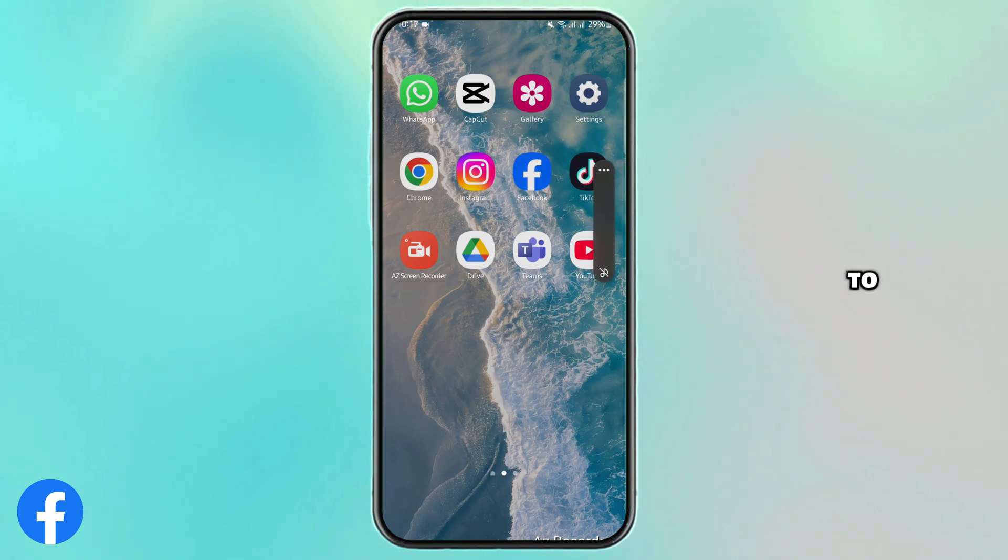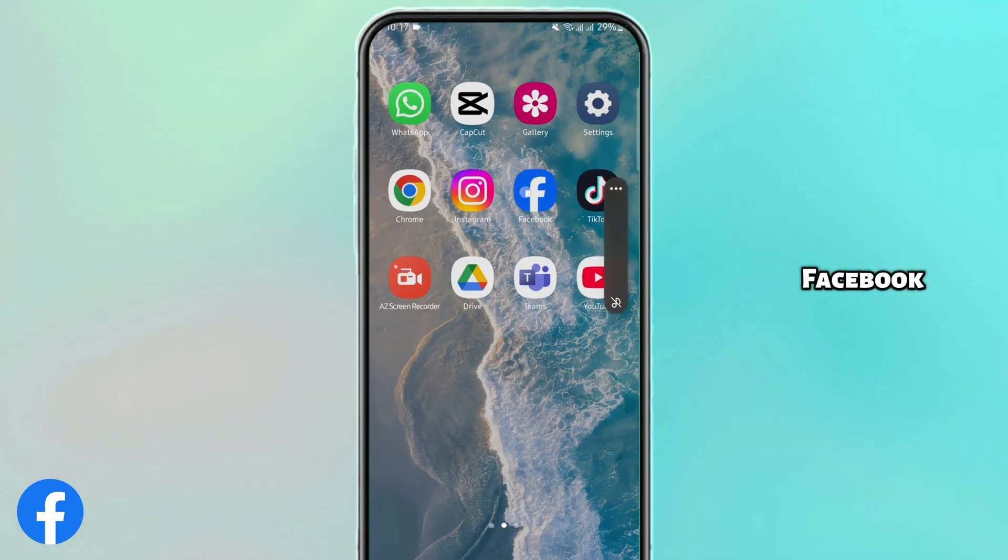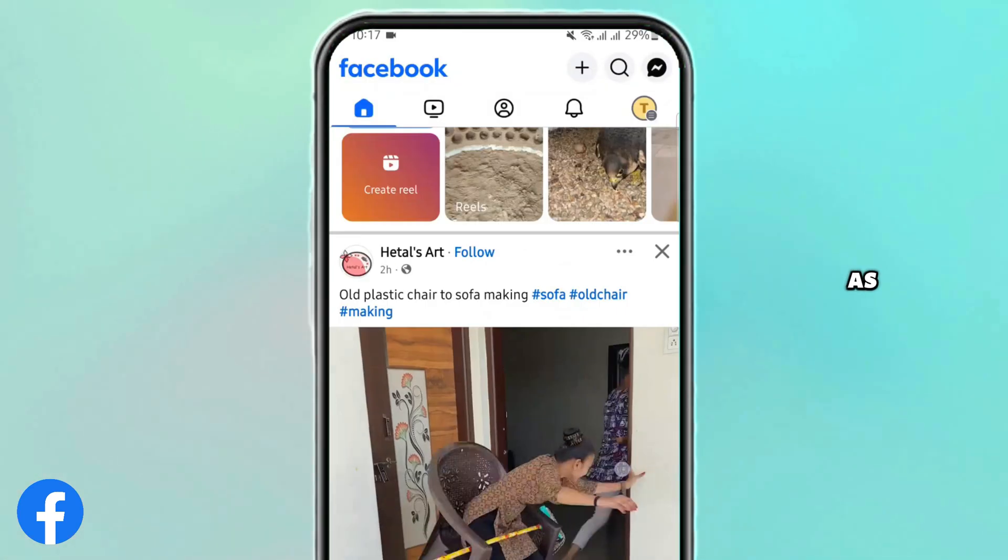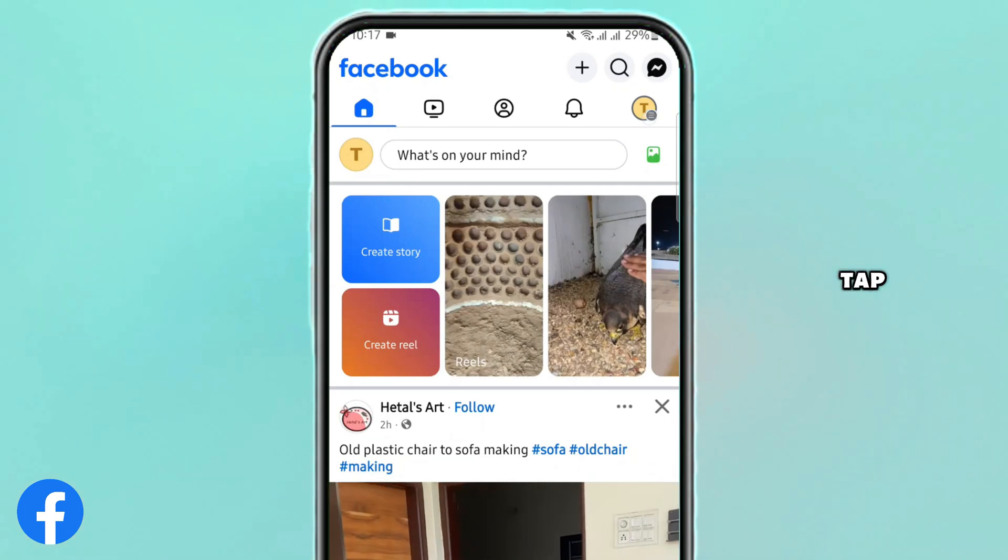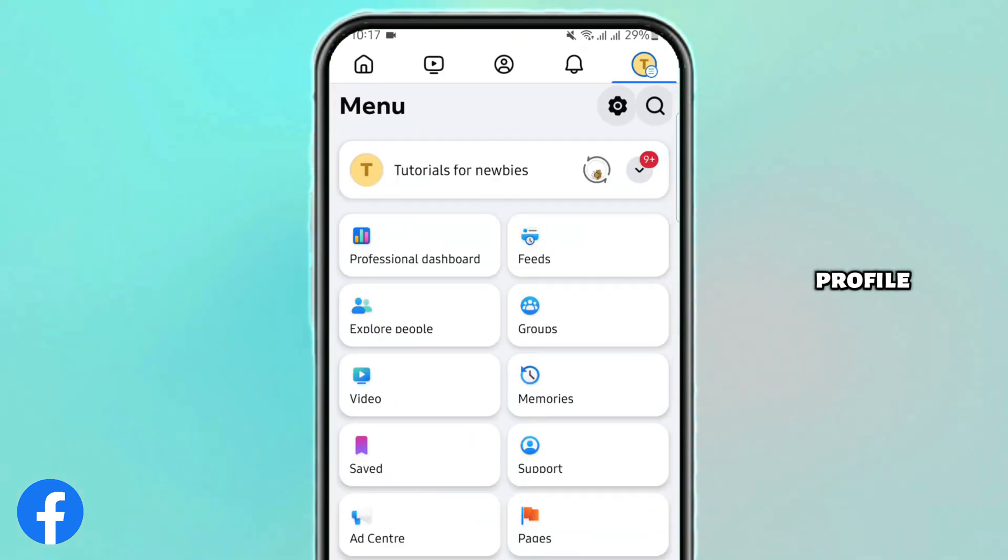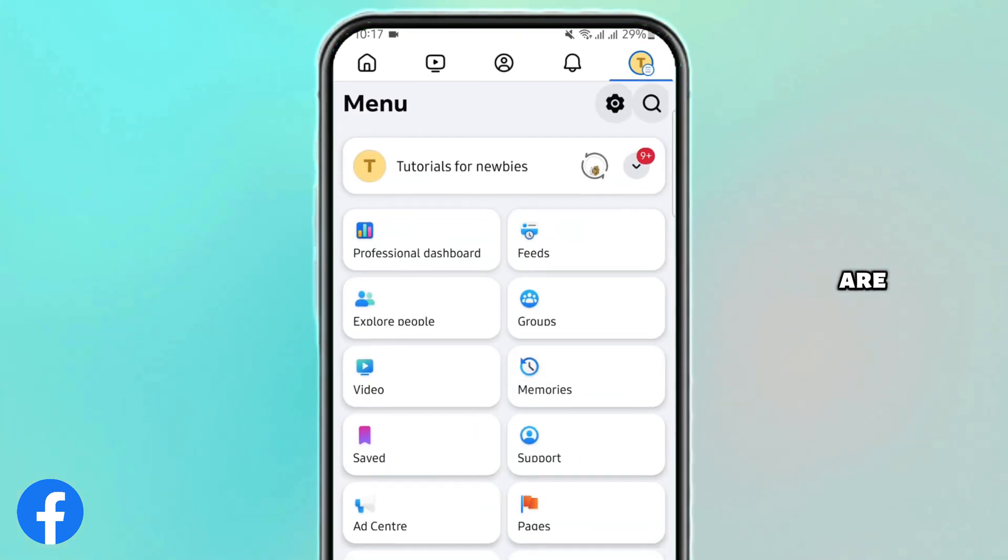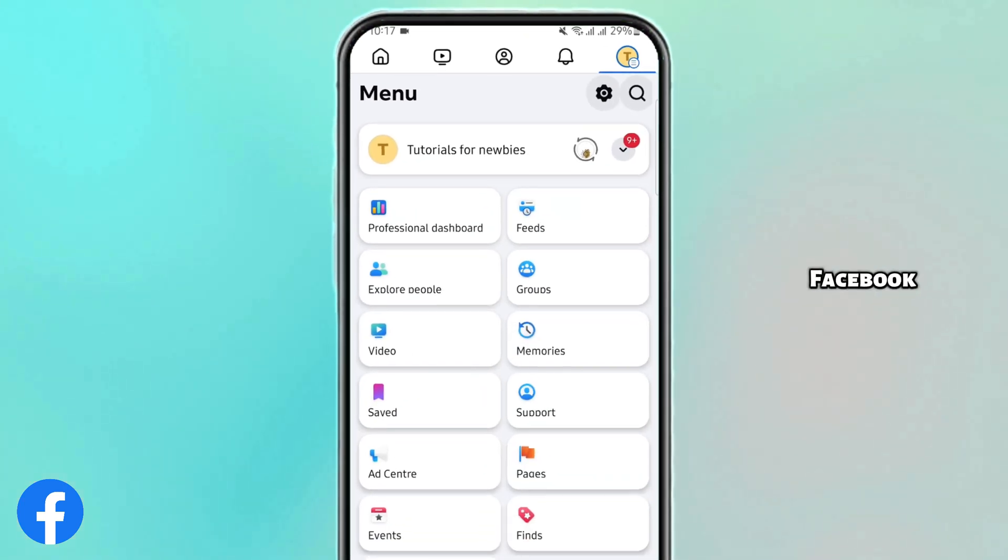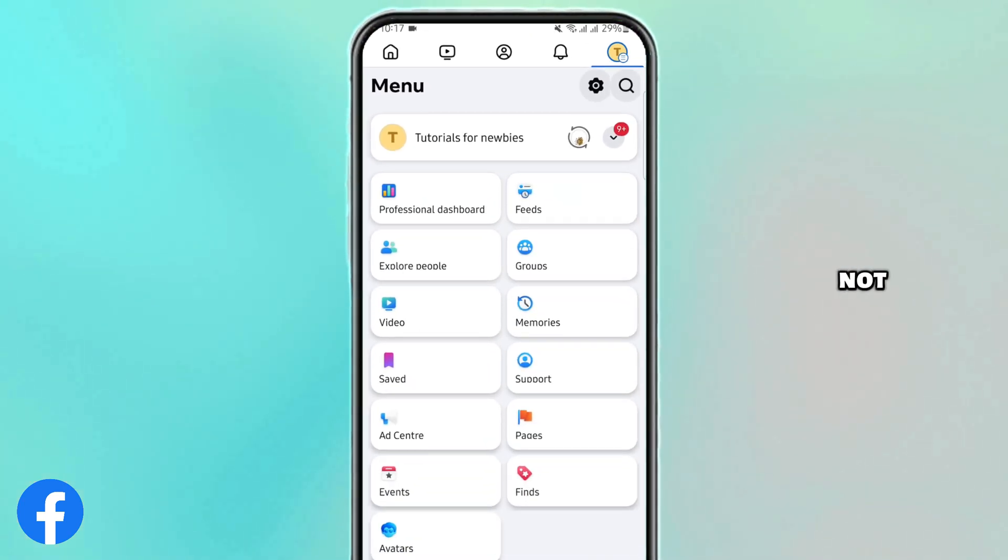First thing first, you have to launch your Facebook. As you do so, tap onto your profile and make sure that you are logged into your Facebook page and not your Facebook account.